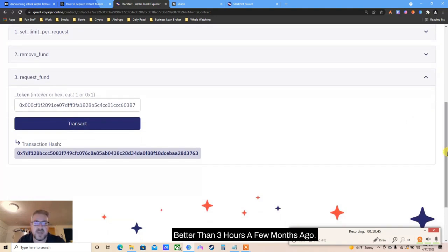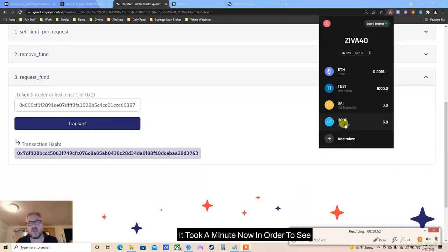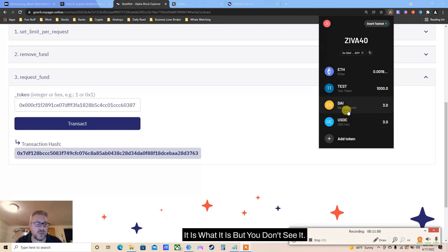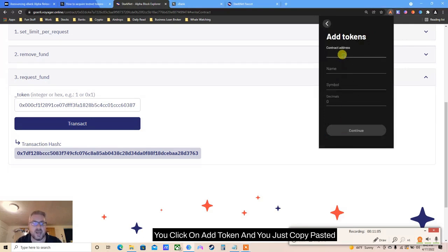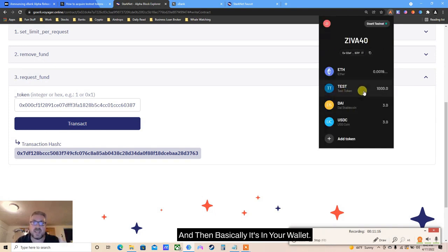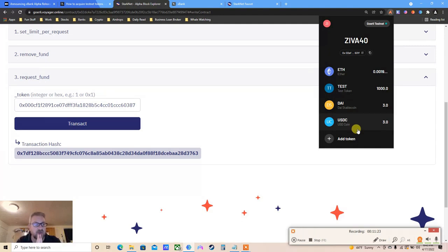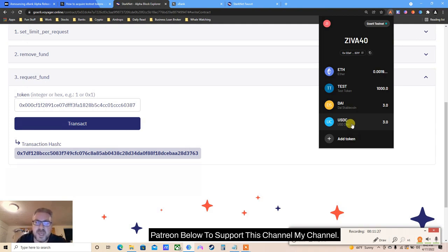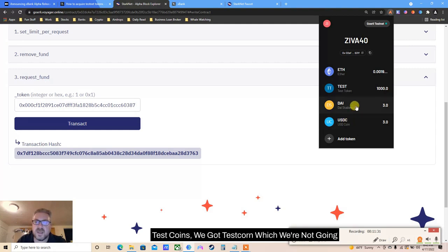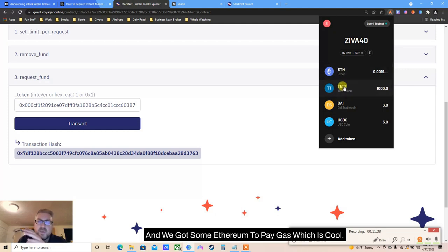It took about two minutes, which is much better than three hours a few months ago. Once done, to see the USDC in your wallet: click Add Token, copy-paste the token address we used in step three, and it shows USDC with decimal 6 instead of 18. Now it's in your wallet. So we've got USDC test coins, DAI test coins, and some Ethereum to pay gas fees.